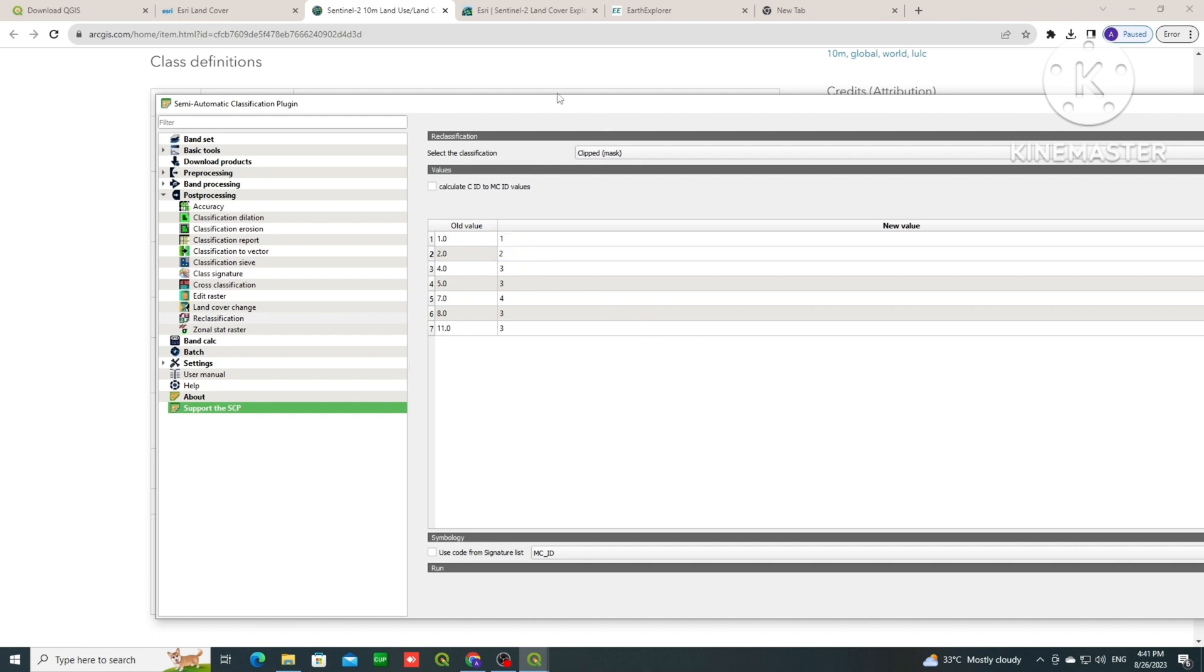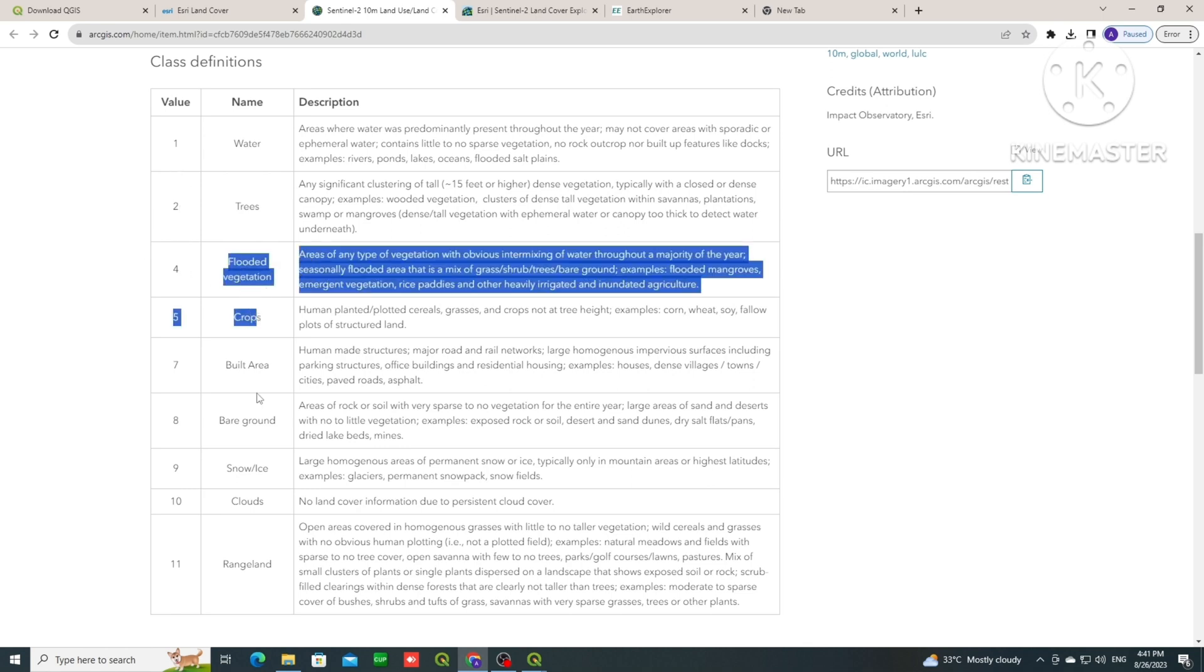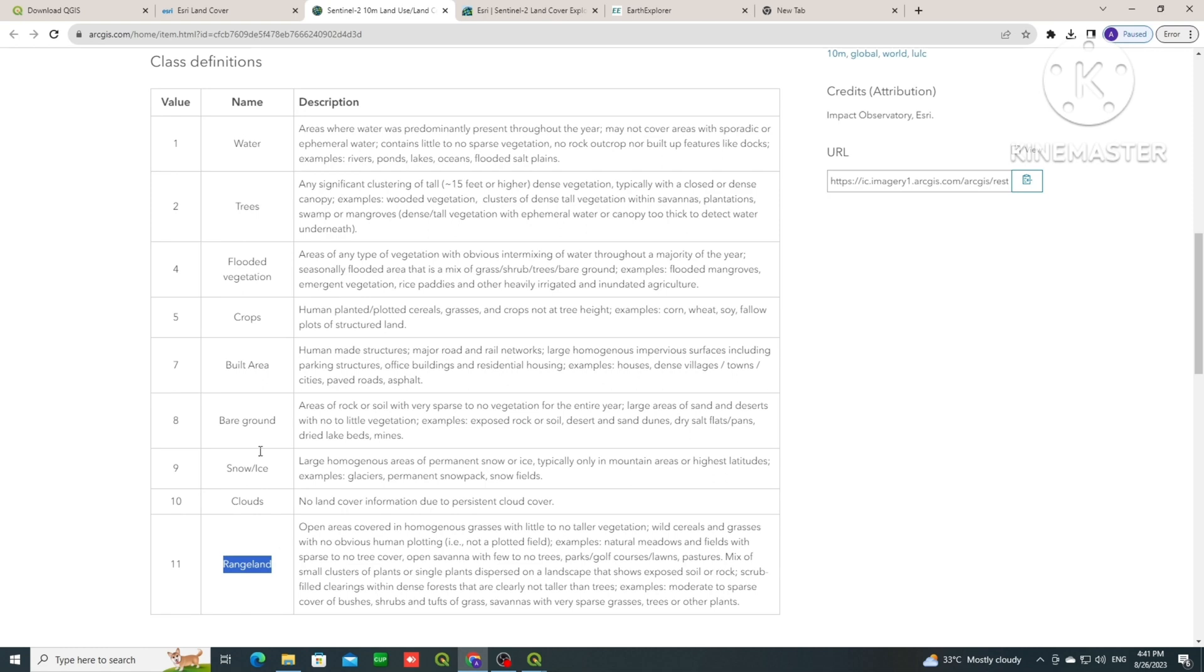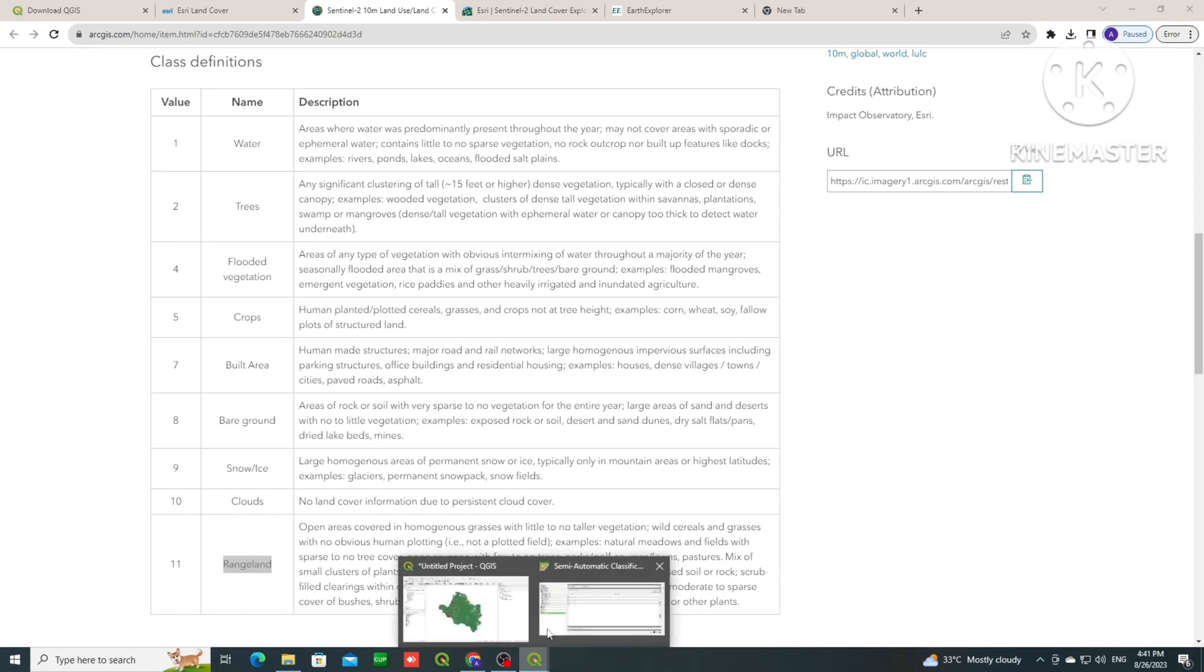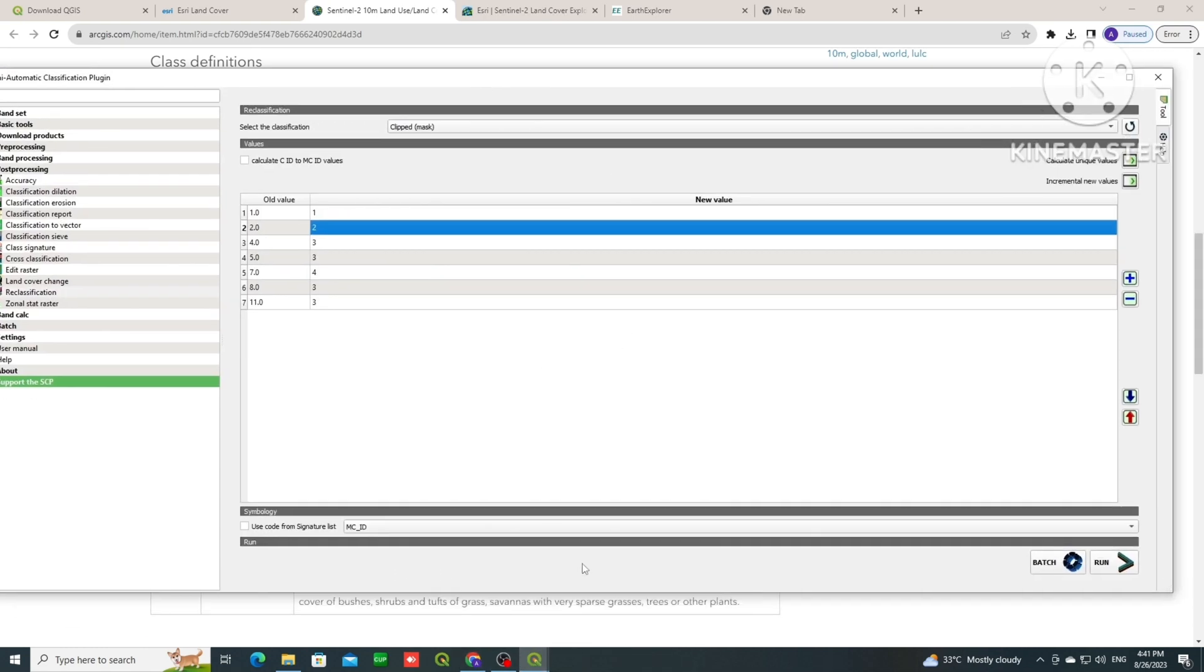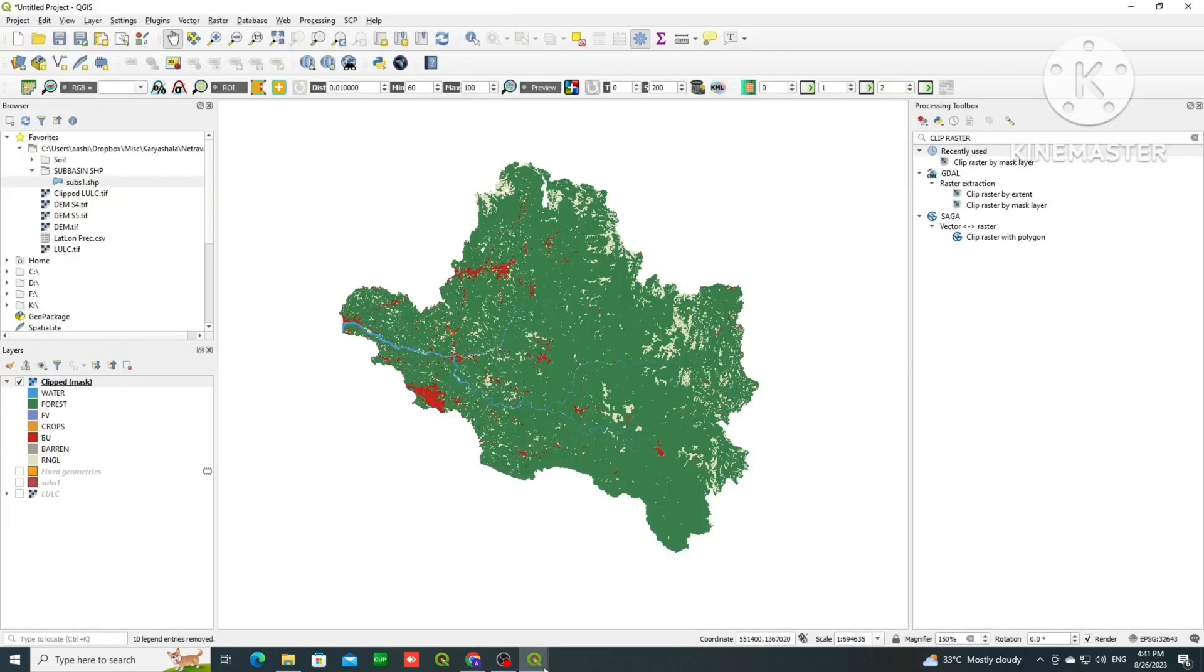And built up is built up. Arbitrarily I am giving 1, 2, 3, 4. 1 is for water, 2 is for trees, 3 is for vegetation, and 4 is for built up. So likewise I am showing you how we can merge. Now based on your own classification, you can have different classes.